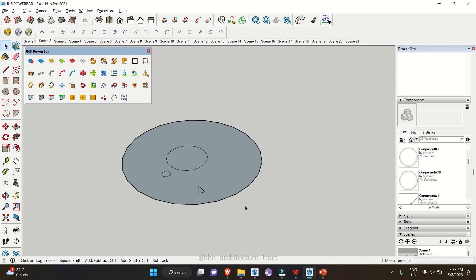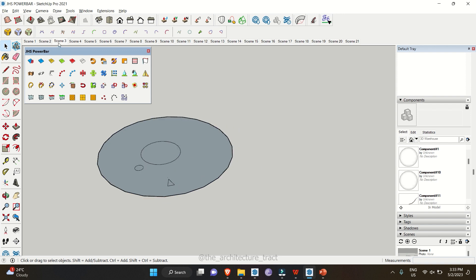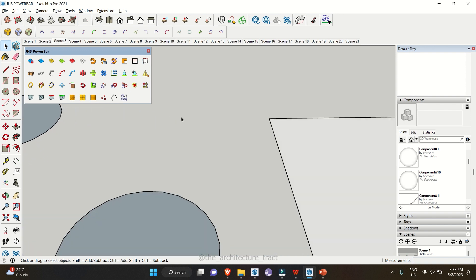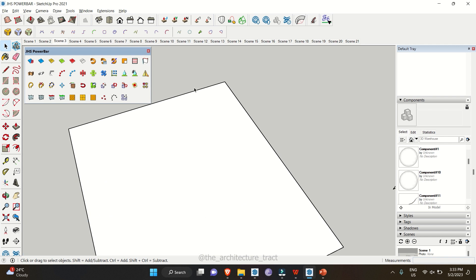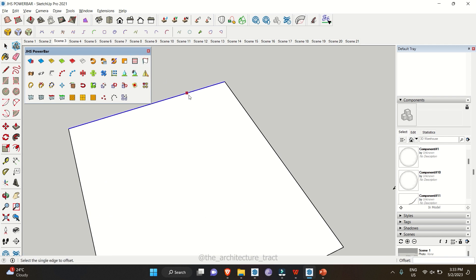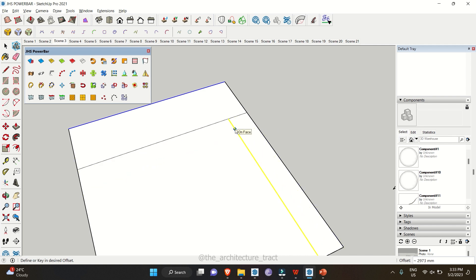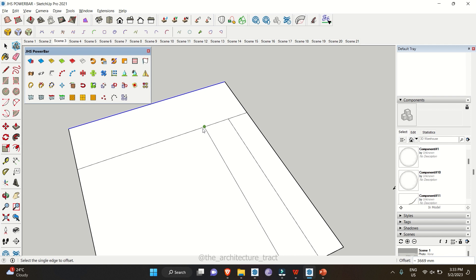Another tool helps you offset lines. Select a singular line, go to Offset Edges, and click on it. This allows you to offset edges — you can enter a numeric value or drag and drop to set the offset as needed.